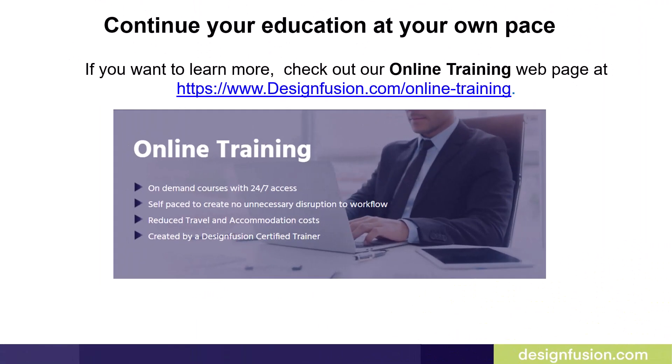This brings us to the end of this blog. If you want to learn more check out our online training web page at the link shown on this slide.